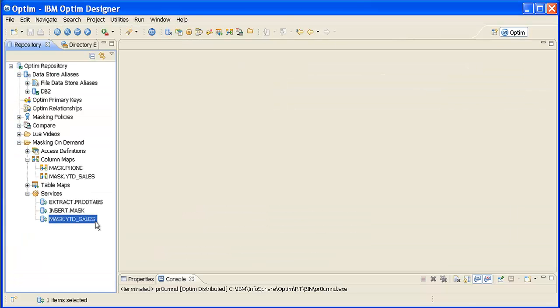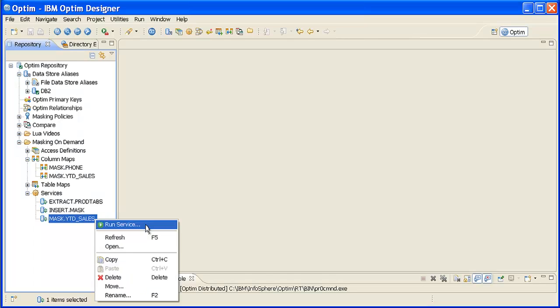Now, we'll execute the insert service that will invoke the script that we have added to the ColumnMap. First, expand the Services folder, then right-click the appropriate insert service and select Run Service.